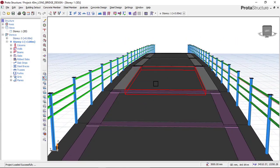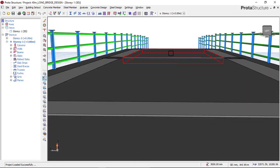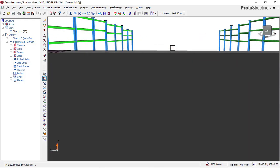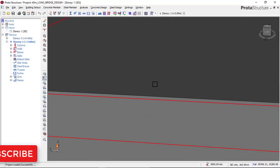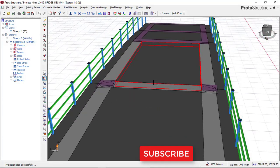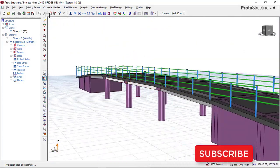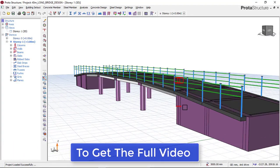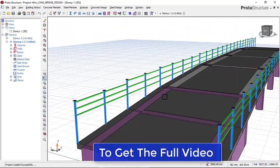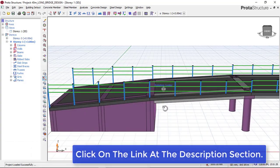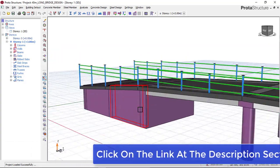It also has a deck slab as you can see. We have perfectly designed this flyover bridge. If you want to know how to design this concrete flyover bridge in Portal Structure, check the link below for the full video on how to model, analyze, and design this flyover bridge.